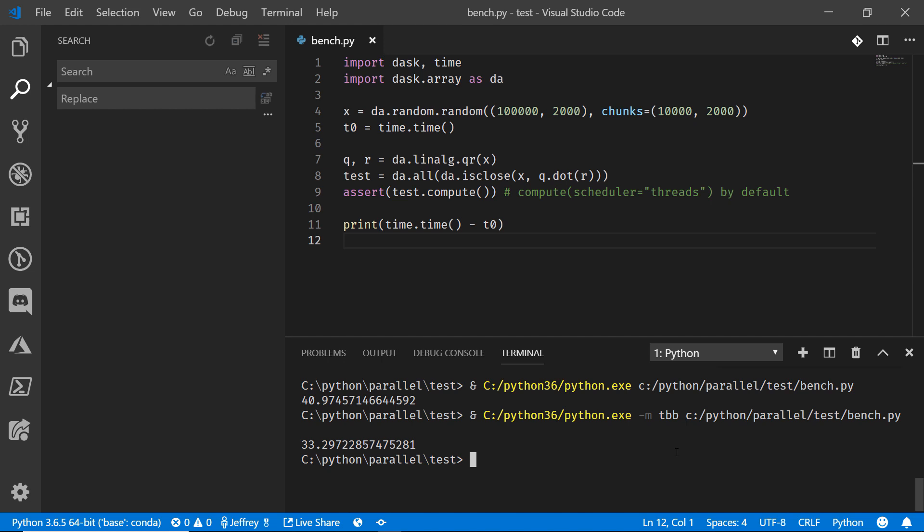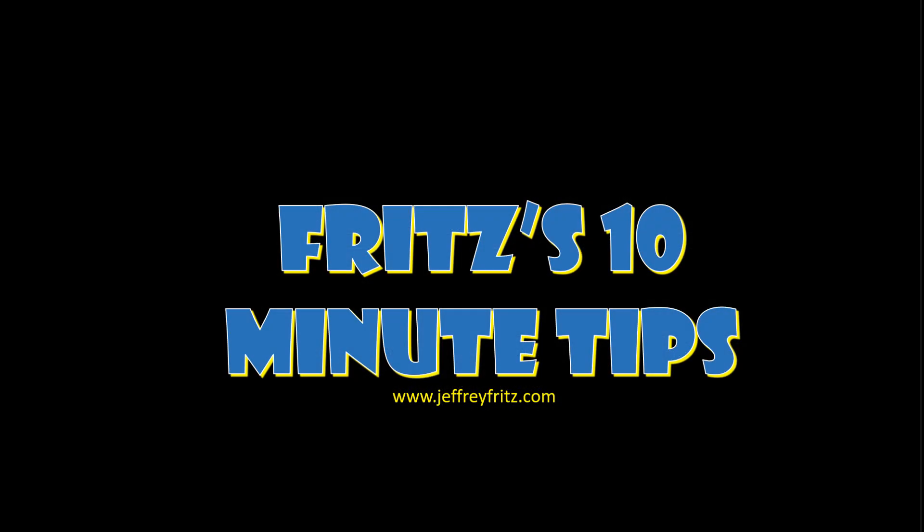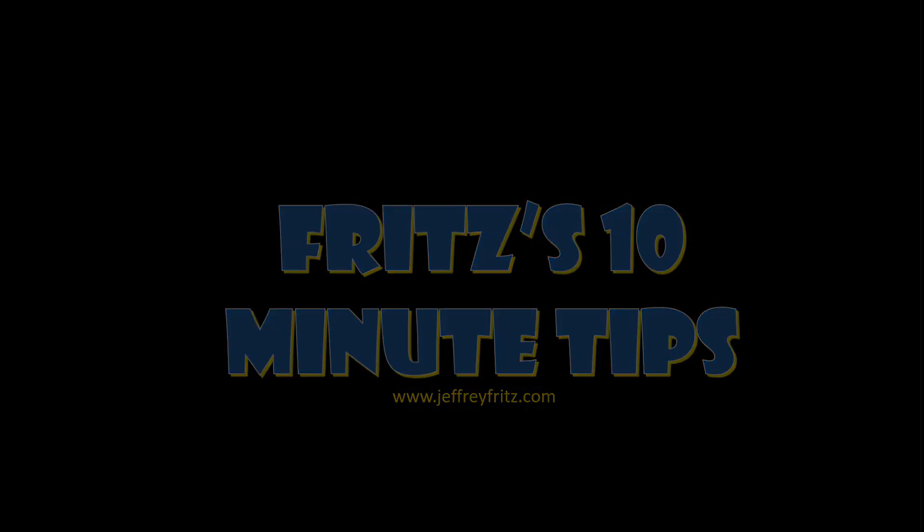I hope that you find that this distribution, the Intel distribution for Python is going to help you out with better performance for your scientific calculations and for other algorithms that you want to run, whether it's in Jupyter notebooks or right here at the command line. Thanks so much for watching. This has been another one of Fritz's 10 minute tips.